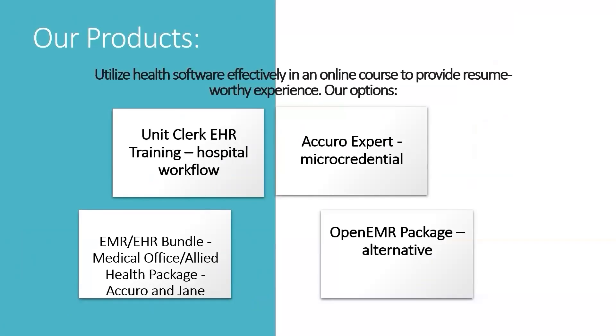We have new to us the Unit Clerk EHR training using our own EHR that we've developed. It walks through unit clerk training, and I'm going to show you that today.